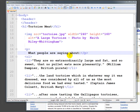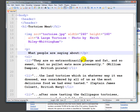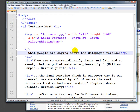The web isn't really the web unless you can link. Linking is inherent to what makes hypertext hypertext — it's the ability to go from one text to another. So let's go ahead and add in what people are saying about the Galapagos tortoise.